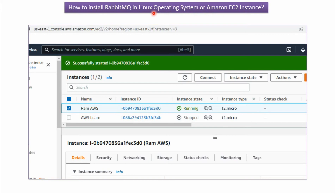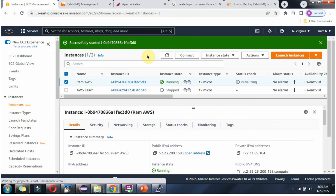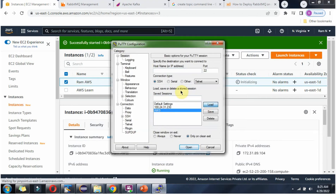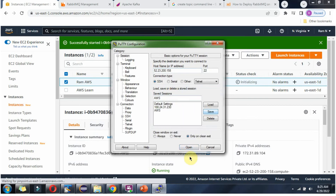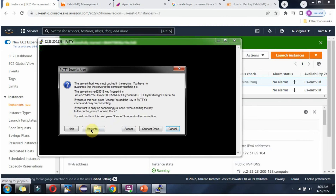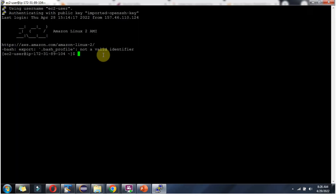In this video tutorial I will explain how to install RabbitMQ on a Linux operating system or Amazon EC2 instance. Here you can see the Amazon AWS console and I have started the EC2 instance — it is running. Copy this public IPv4 address to log in to the Amazon EC2 instance. And I have logged in.